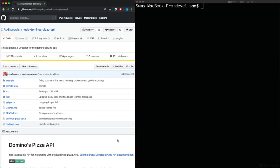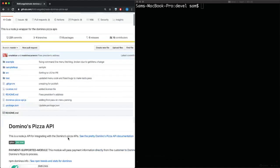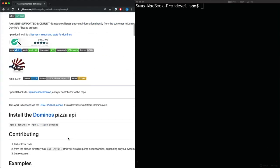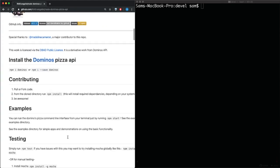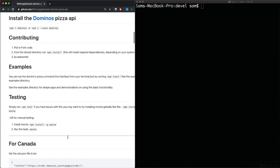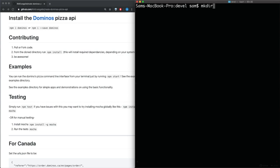All right, so over here on our left we have the Dominos pizza API. If we go down here in order to install it we need to run this command, but first we actually need to create the project. So if we go over to terminal, we can just make a new directory and we'll call it pizza and change directory into the pizza.